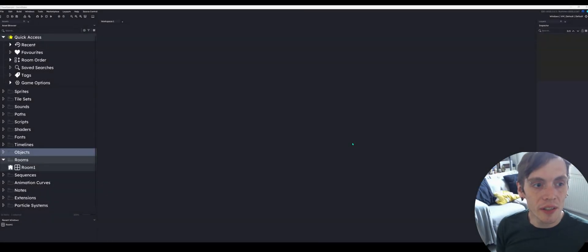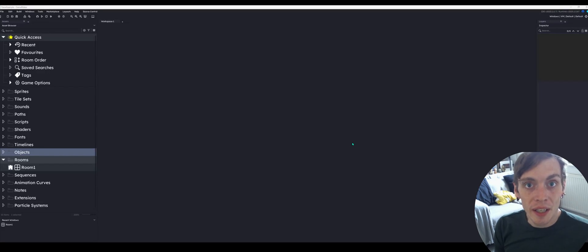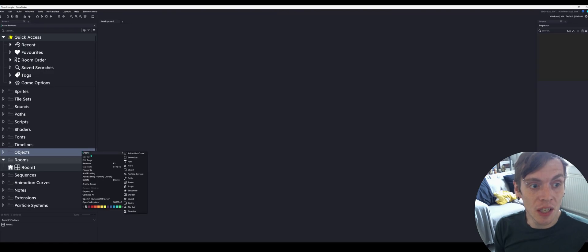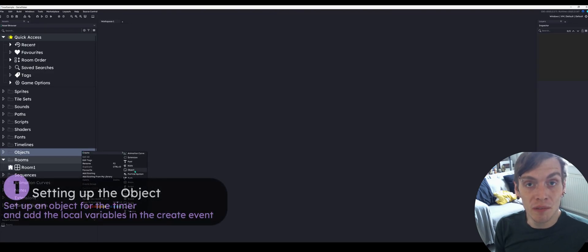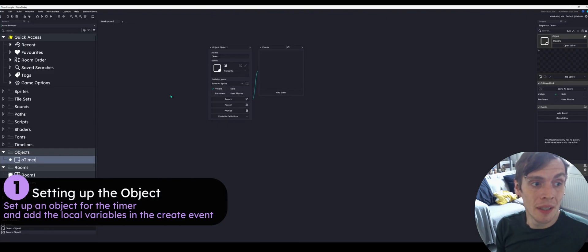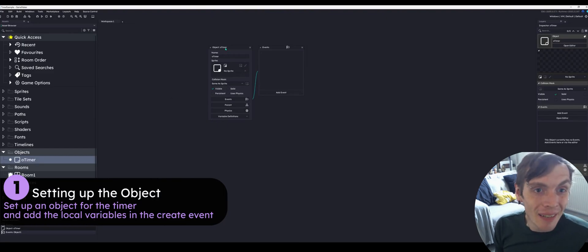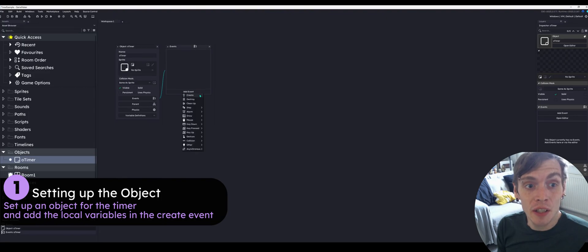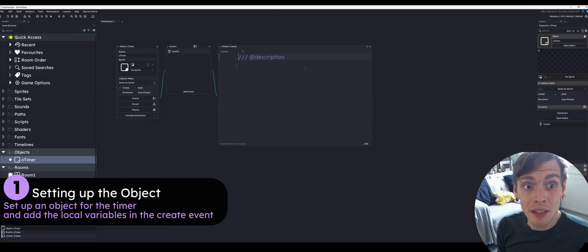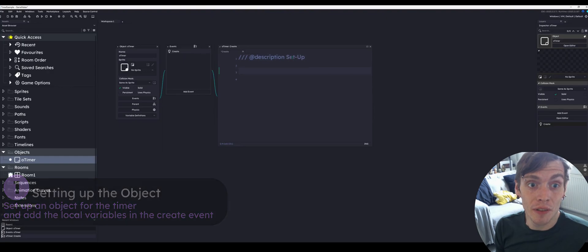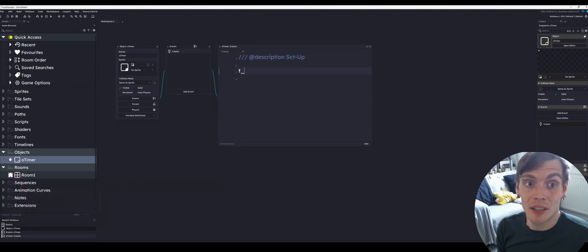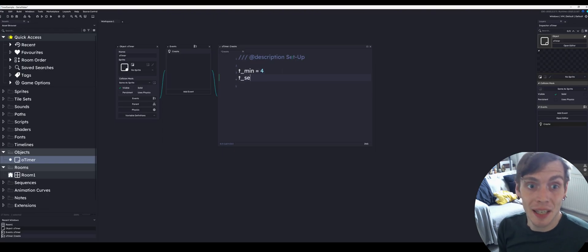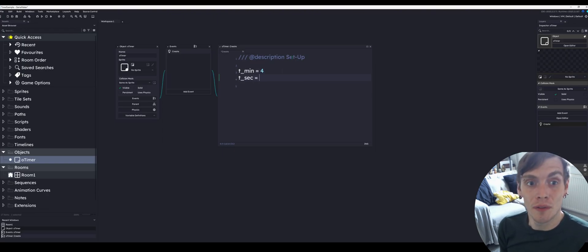The first thing we are going to do is create a new object and that is going to be the object which our timer will run from. We're going to call this O-Timer and set everything up in the create event. We're going to set up the local variables that will store the amounts for each of the timers: minutes, seconds and tenths of seconds.